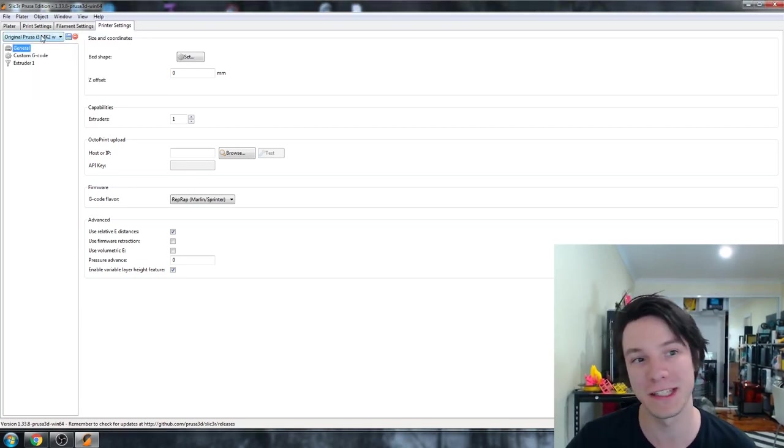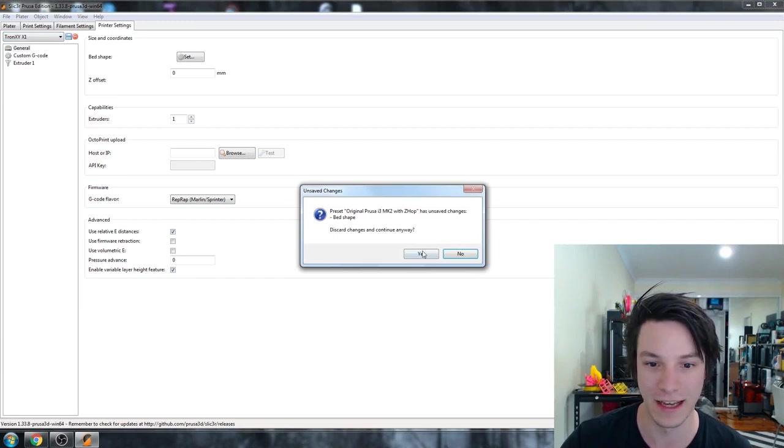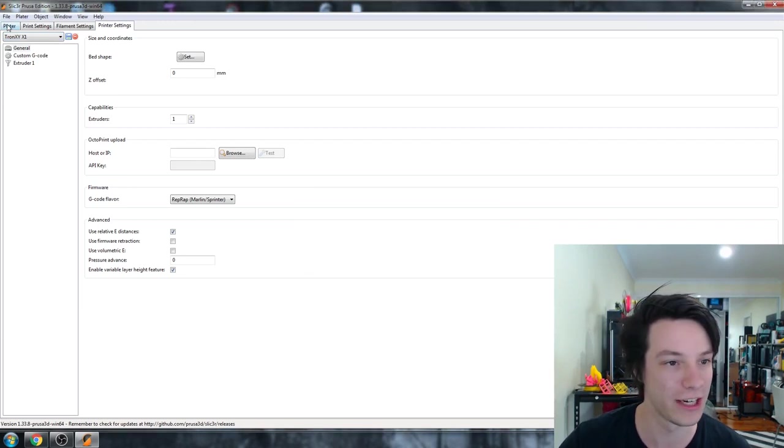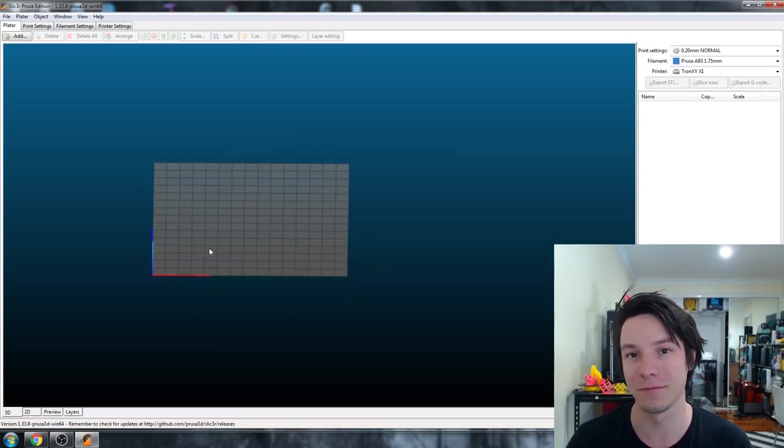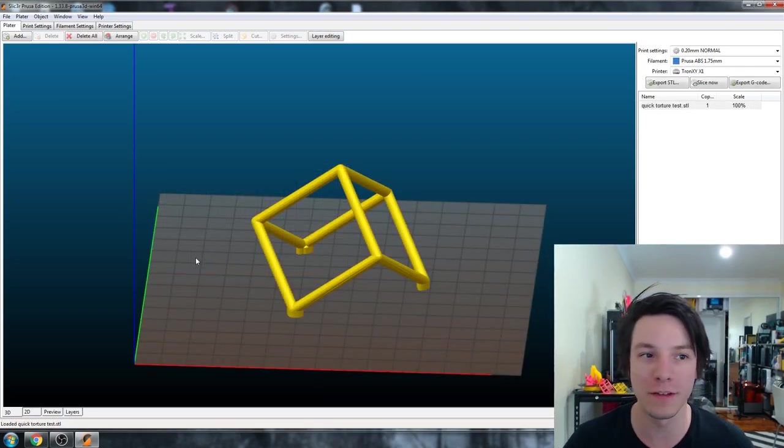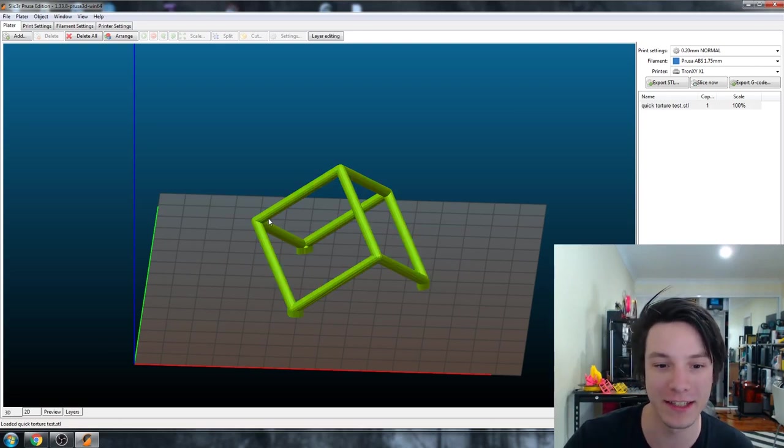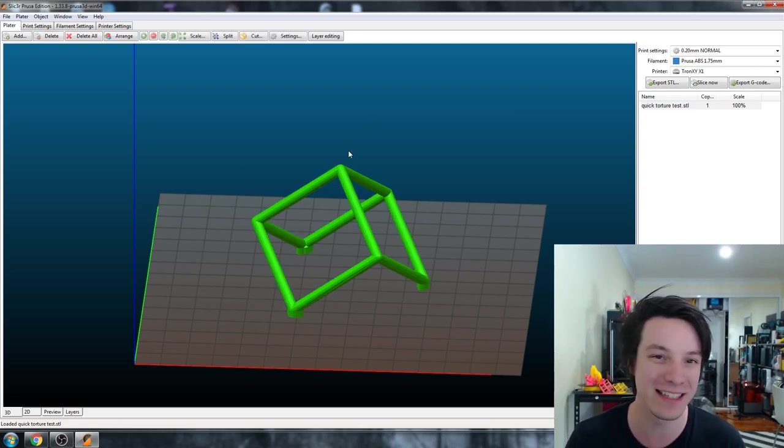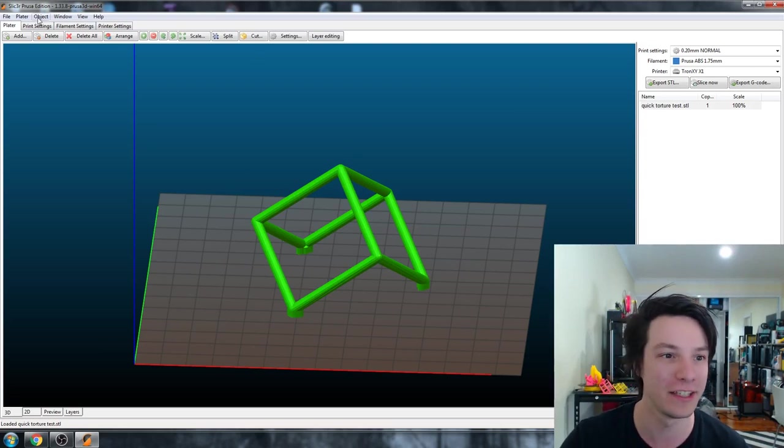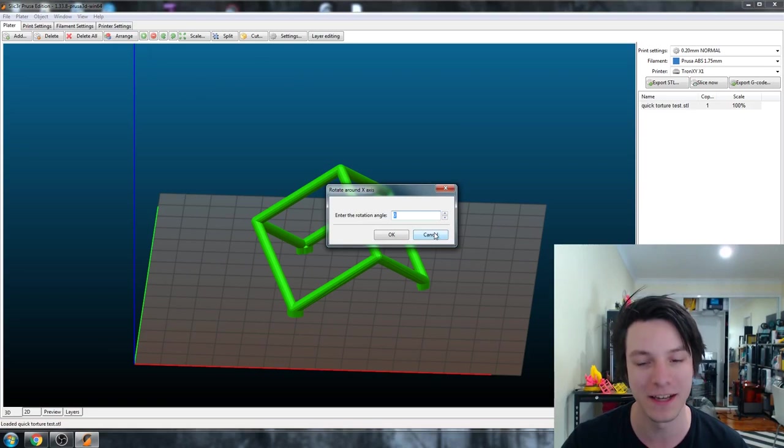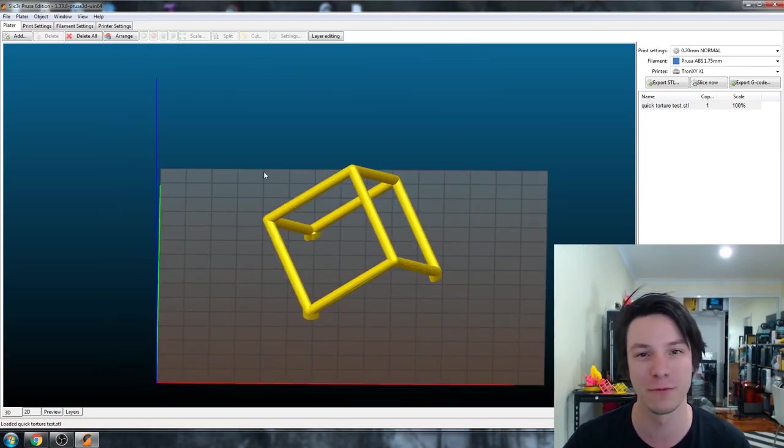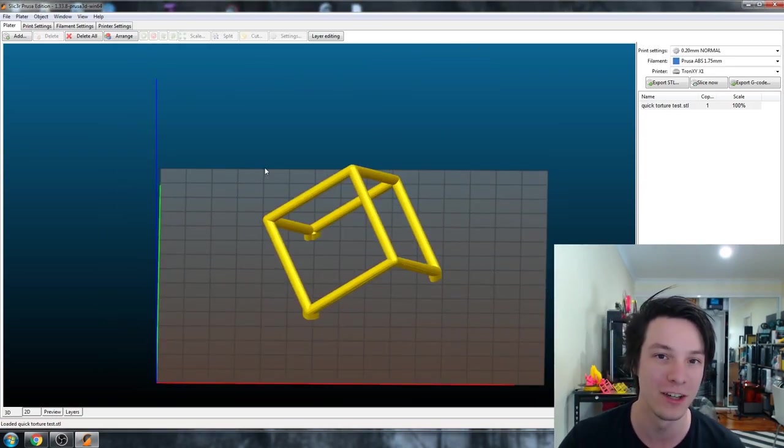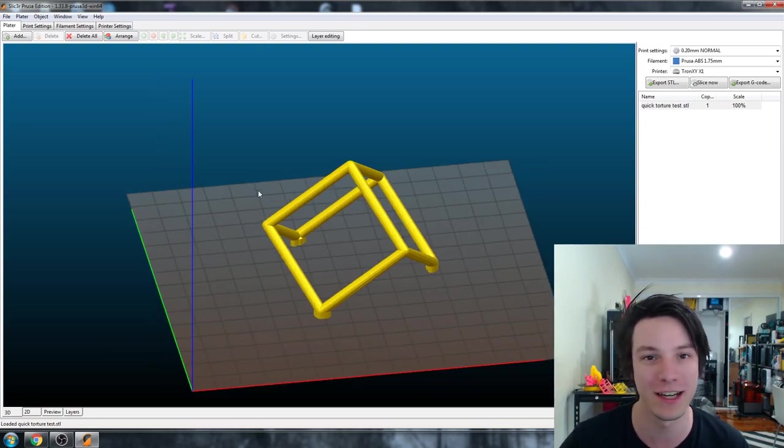So once you've got your printer saved, you just select it from the dropdown like this. And then we'll just discard those changes. And the platter will update to suit. And you can start printing from there. One major limitation of the Slicer Prusa Edition is the rotation and orientation of prints. It is still kind of archaic. You need to go to object, then you can rotate like this by entering specific numbers, but it is a little bit difficult to use. So try to have your models oriented correctly before bringing them into the Prusa Edition slicer.